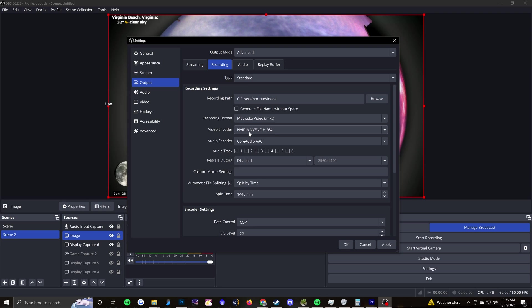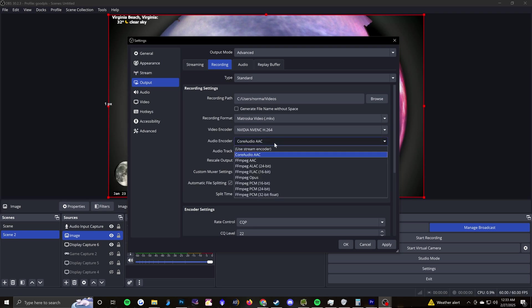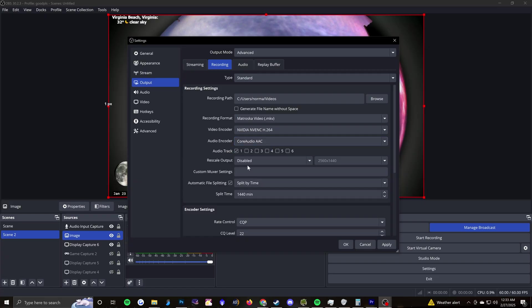Video encoder, I just select NVIDIA NVENC H.264. The audio encoder just, it is what it is. I don't know if changing it makes much of a difference. And then I'd kind of just leave the rest of this alone except for automatic file splitting.